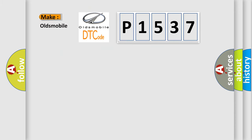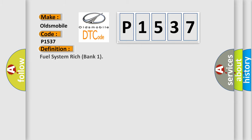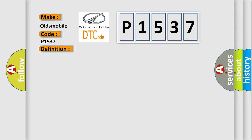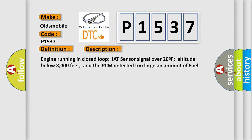So, what does the diagnostic trouble code P1537 interpret specifically for Oldsmobile car manufacturers? The basic definition is Fuel System Rich Bank One.